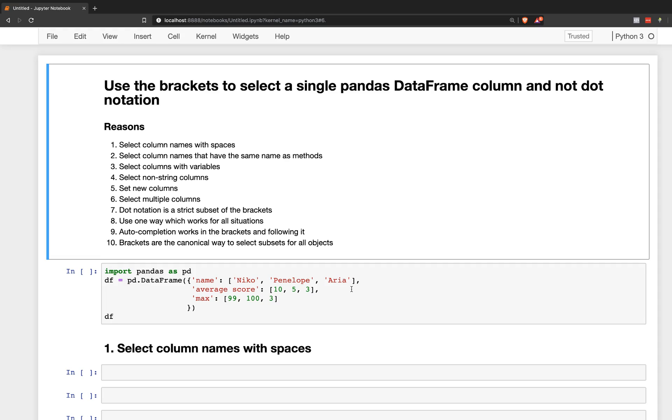Hey everybody, I wanted to make a quick video on why I suggest using the brackets to select a single pandas DataFrame column and not dot notation.